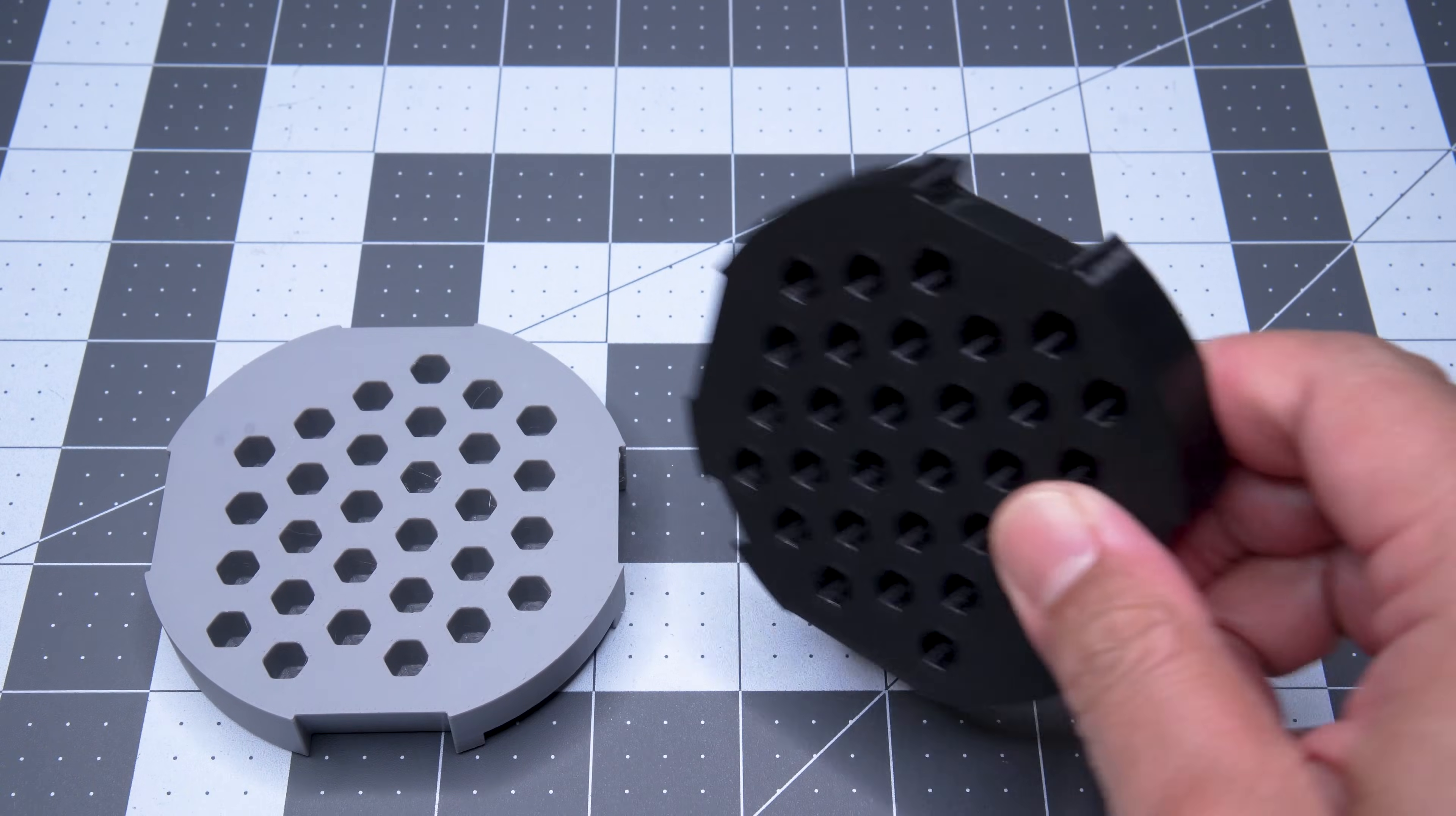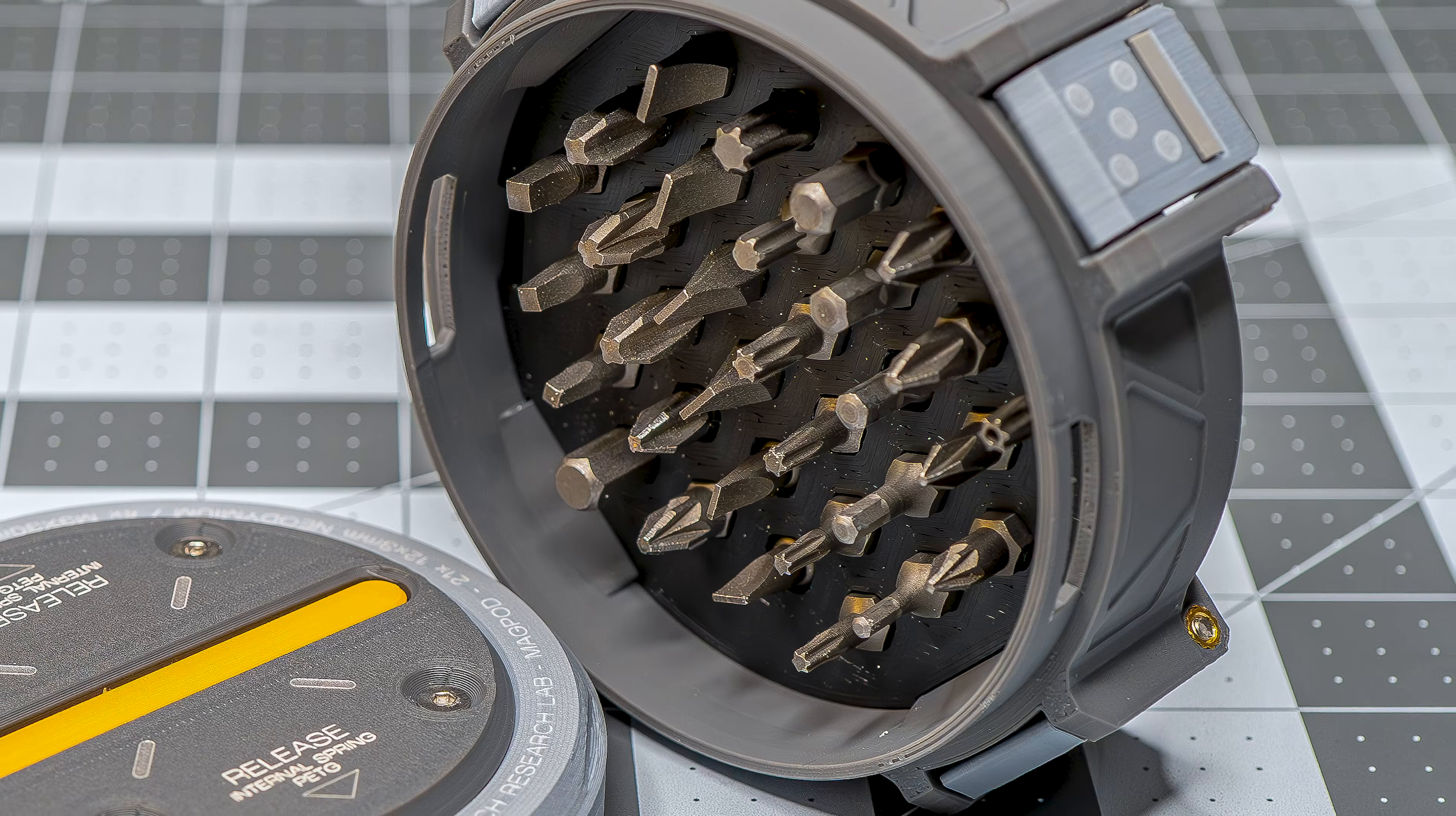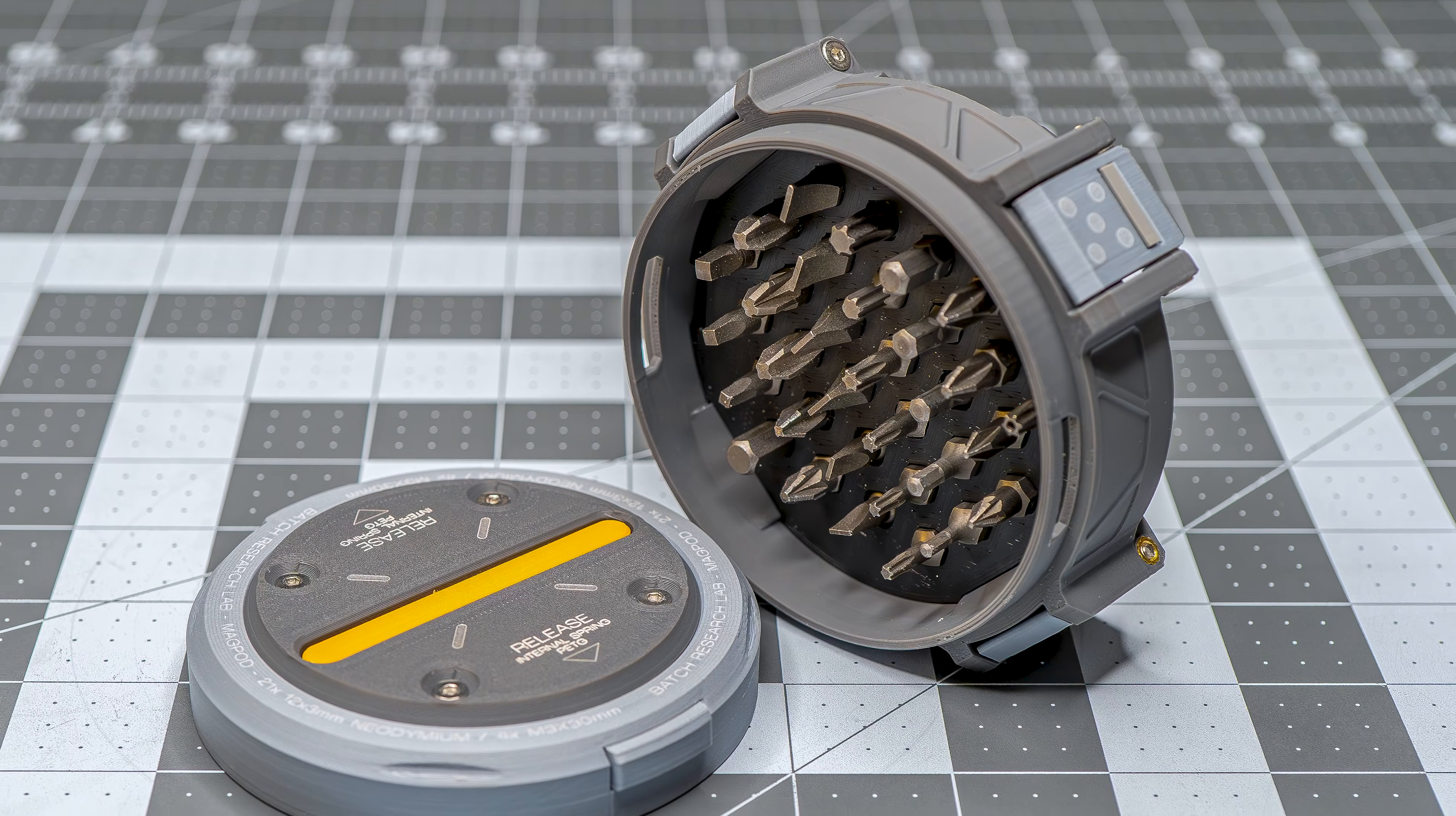We went through a few iterations, trying to find the right balance between secure retention and easy removal for both the insert block and the bits.